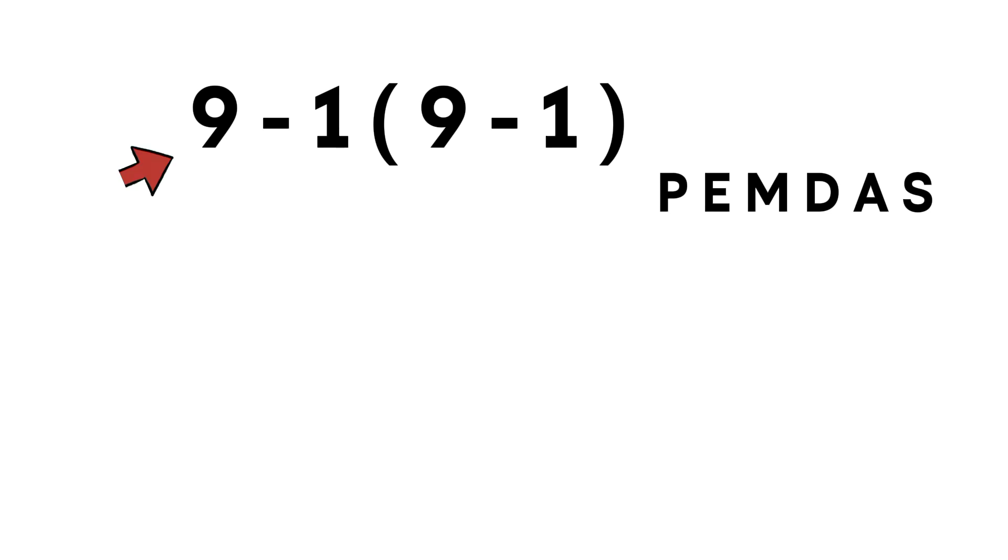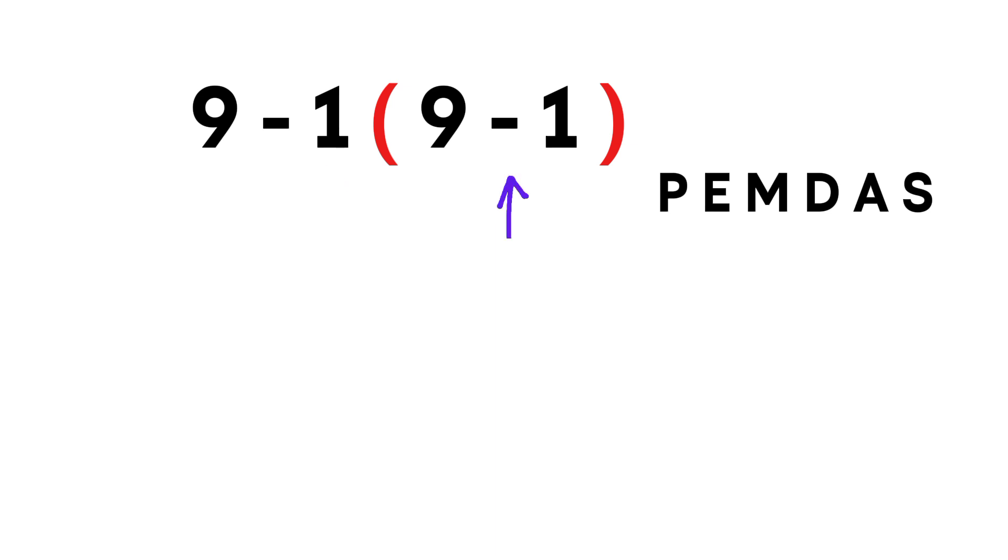In this expression, we have one subtraction, one multiplication, and one parenthesis. Inside the parenthesis, there's another subtraction. And any time a number touches a parenthesis, that means multiplication, even if the multiplication sign isn't shown.